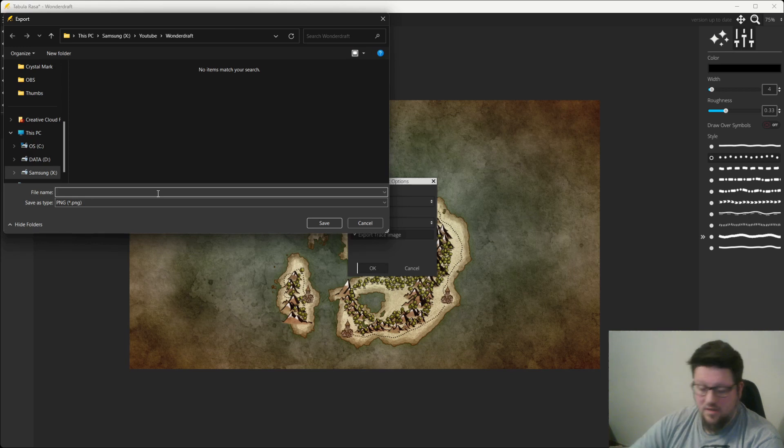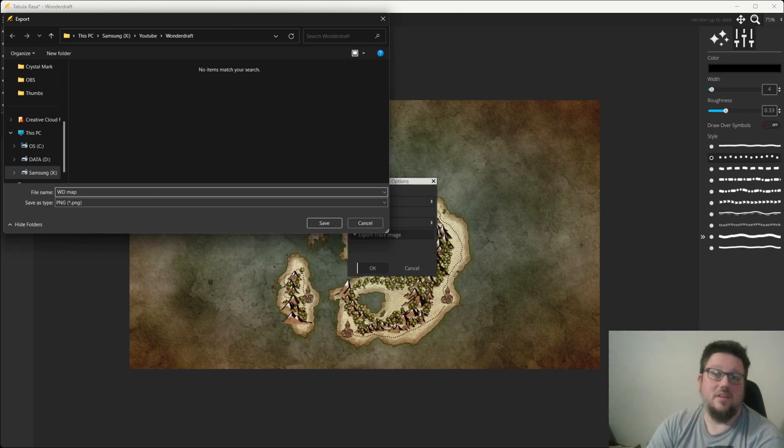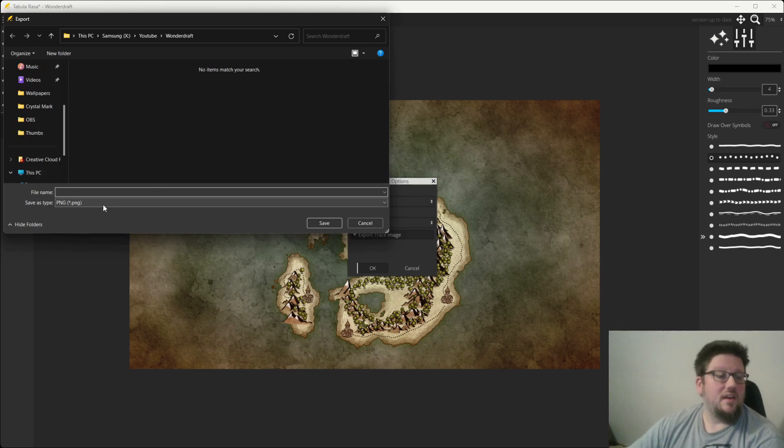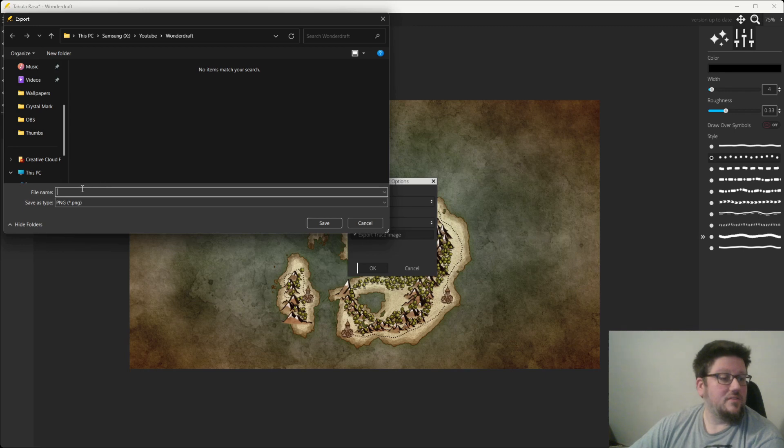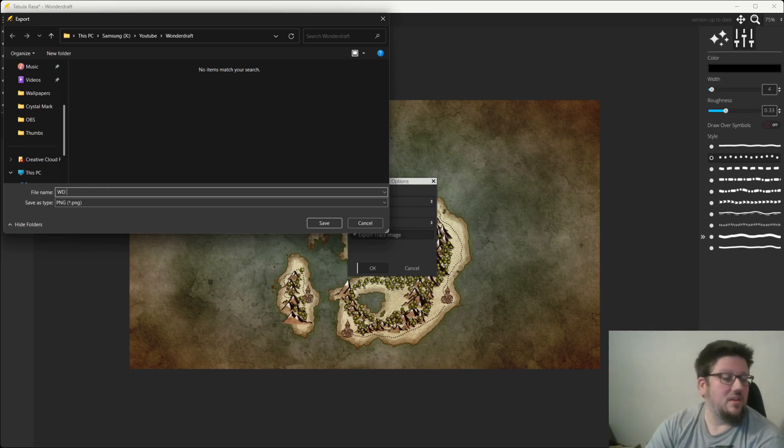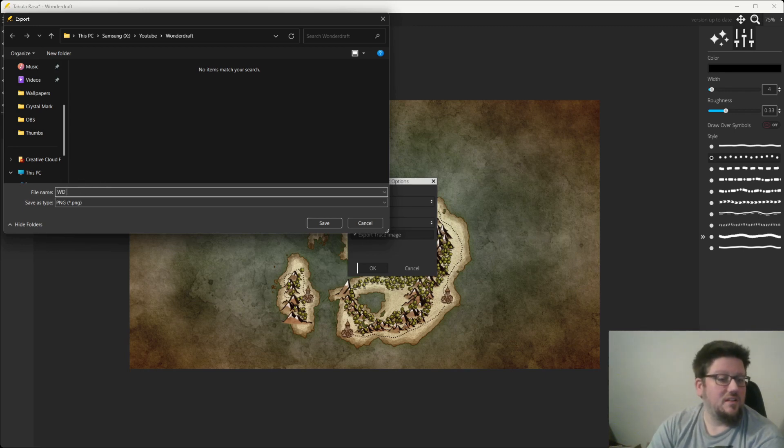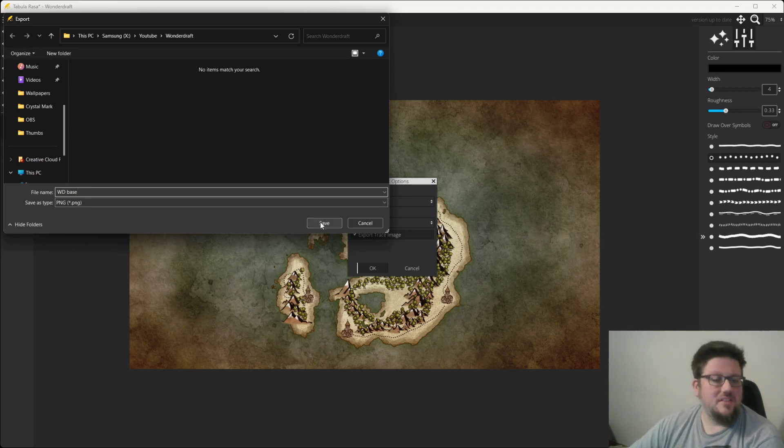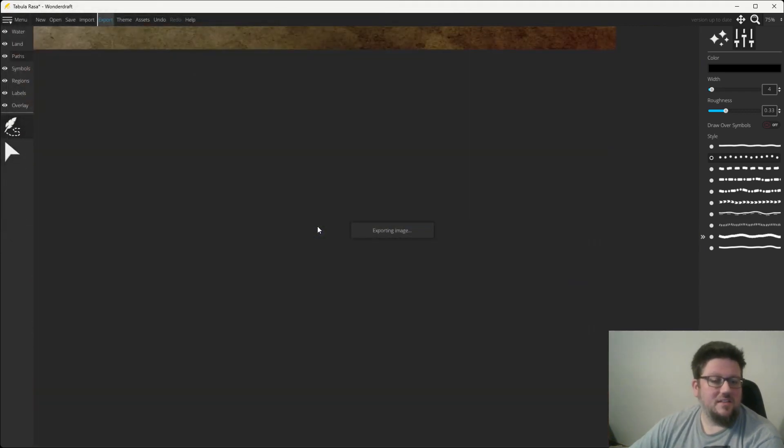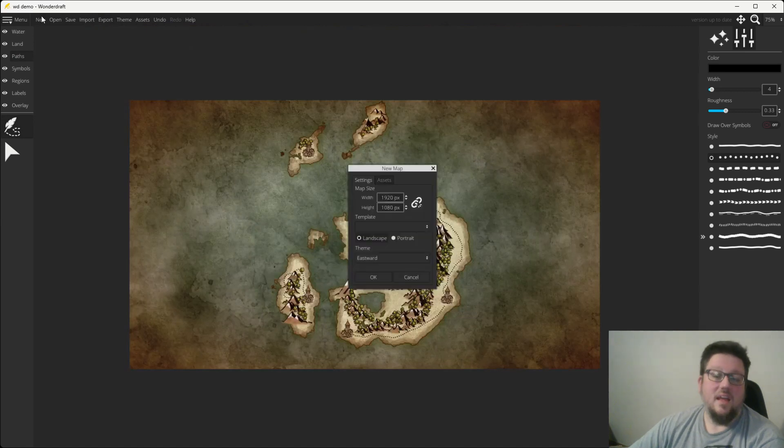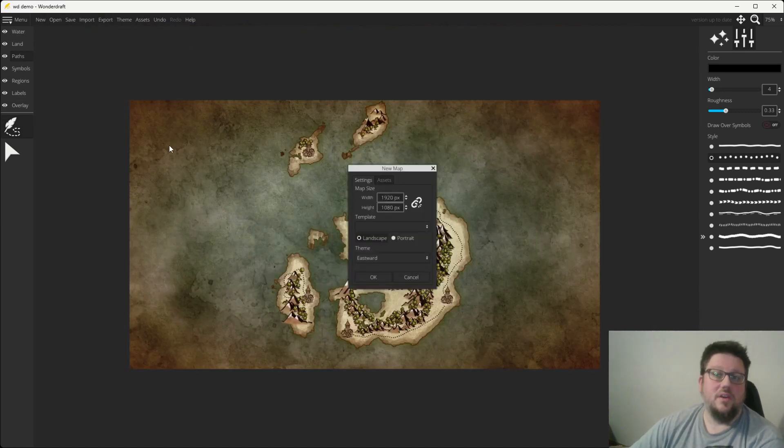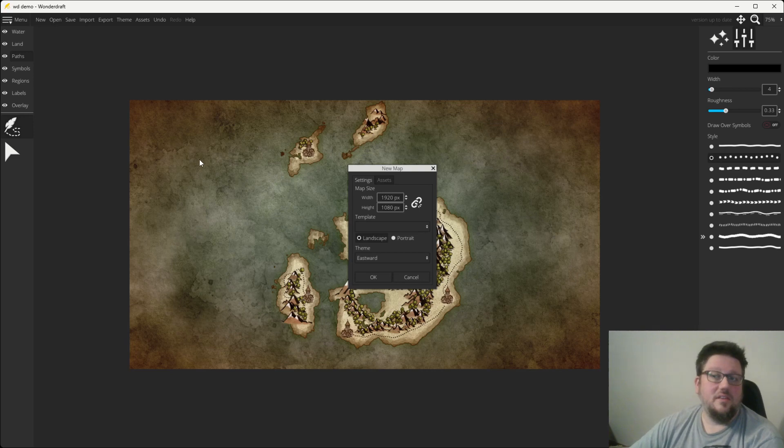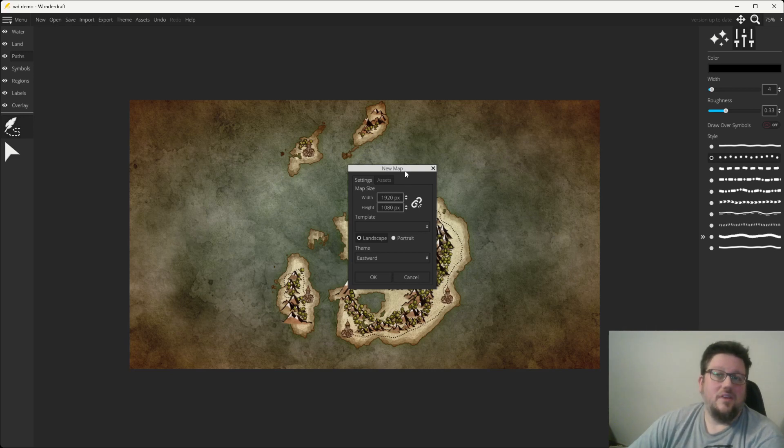We're going to name that WD map. Now, I've already got this folder set up for Wonder Draft, so you can certainly name your file anything you want. My suggestion would be to make sure you keep track of where that file is, because you're going to use it in just a second. So, we're going to hit save. If you already have a world map that you're looking to convert into a regional map, this is still going to be the same process. The only difference is you wouldn't have had to make a new world map.